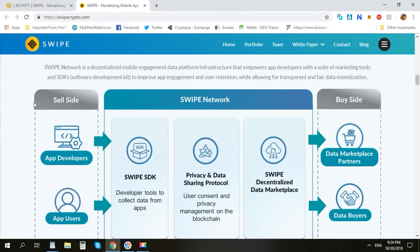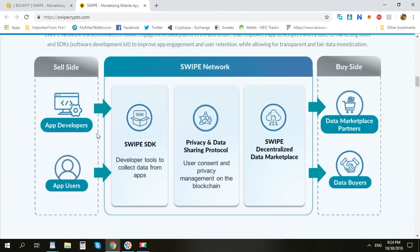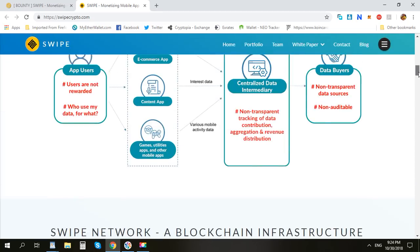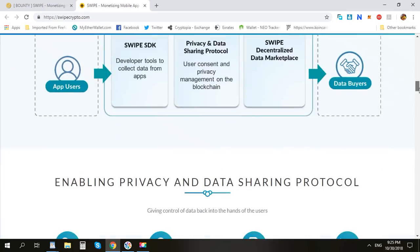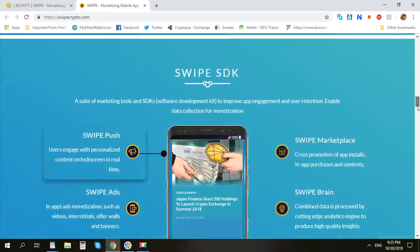These are the features: app developer and app user. You connect to the Schwab network and then go to the buyer side. All the functions will go through blockchain technology. This will make the fees cheaper and more scalable. The data will be more scalable, and there is no middleman, so this will reduce a lot of fees for us in the future.